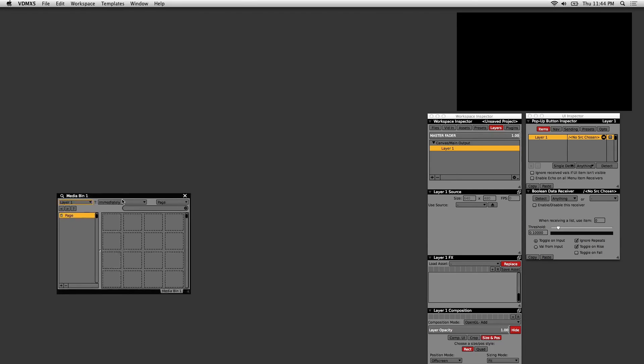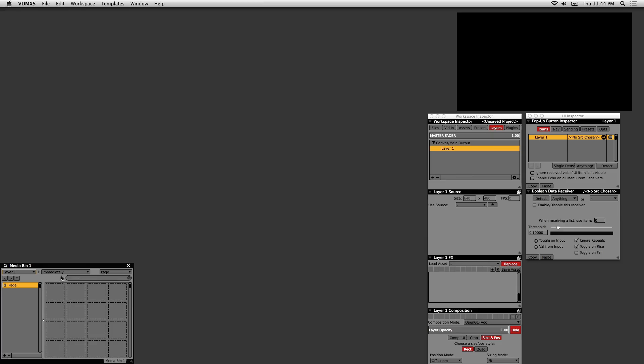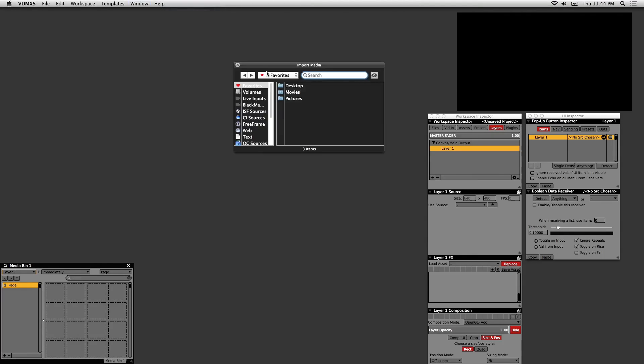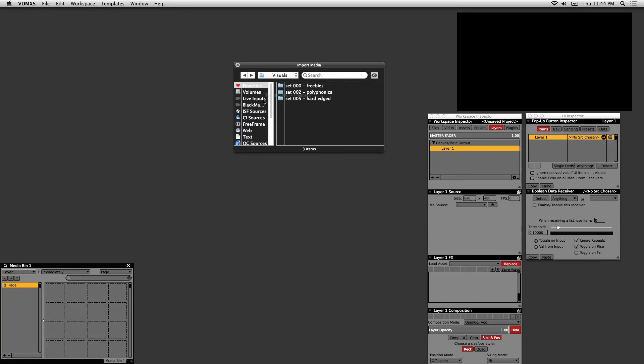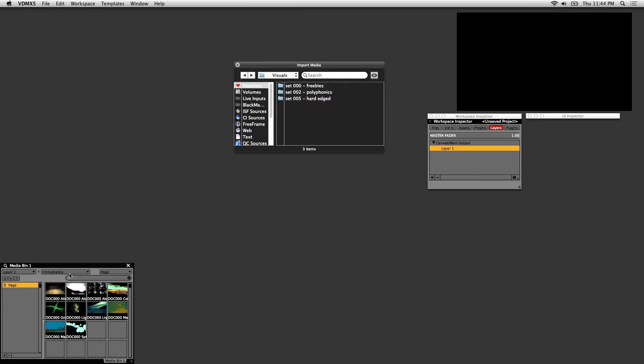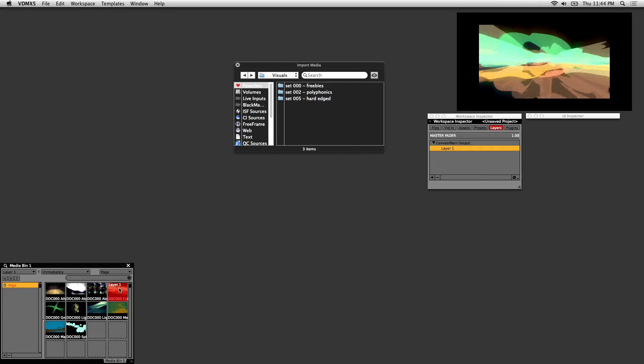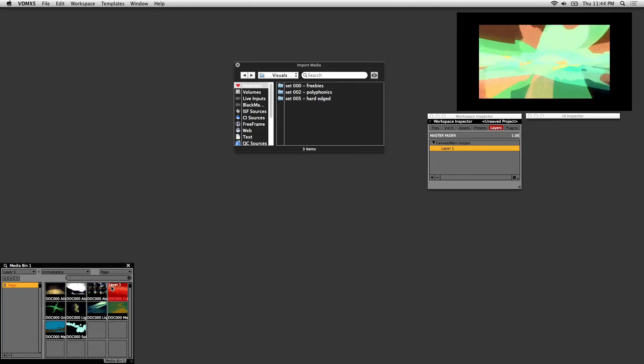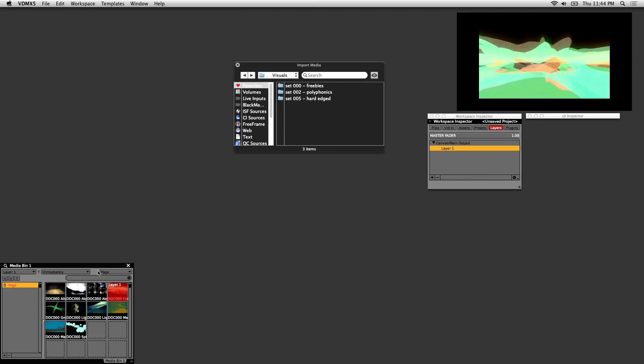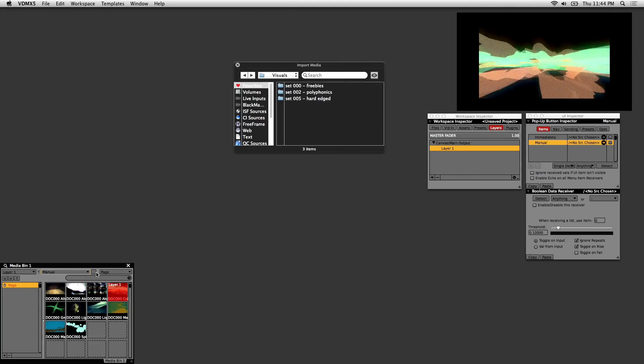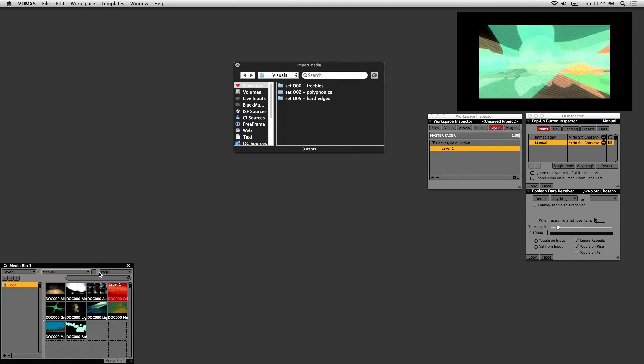The other window you start off with is the Media Bin. This is where you store your visuals and video clips. It's also the interface used to display your videos. If you go to Window and Browse Import Media, you can load up your visuals this way. I'll just load up the freebies from our website to start off with. If you click on a visual you'll notice it loads right away, so I'd like to change that to manual, and I'll go over that in a bit.